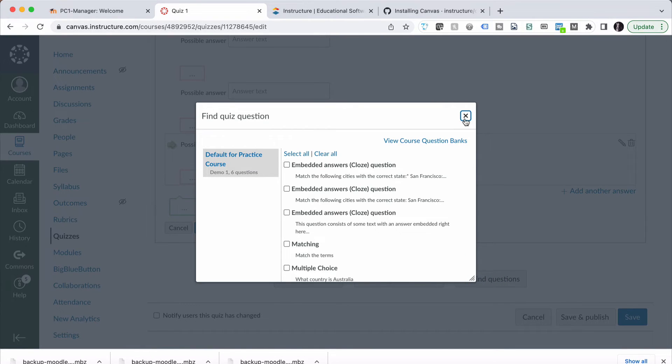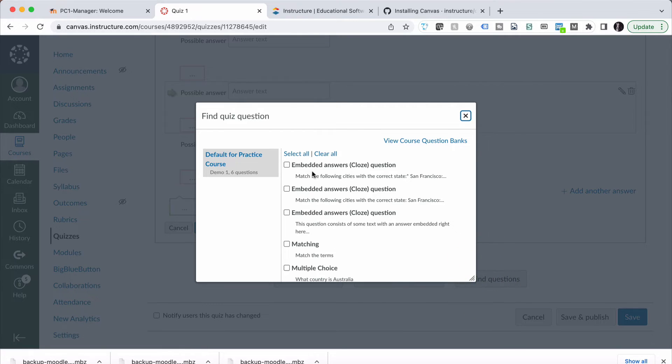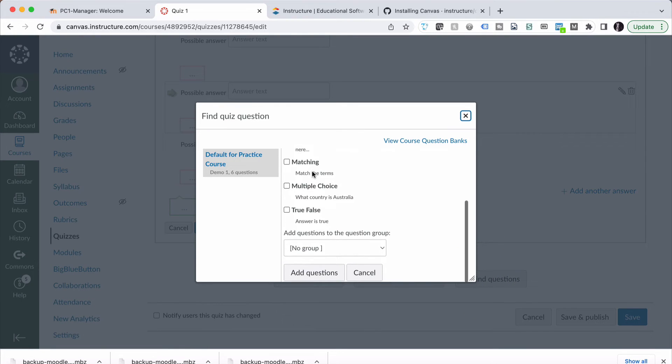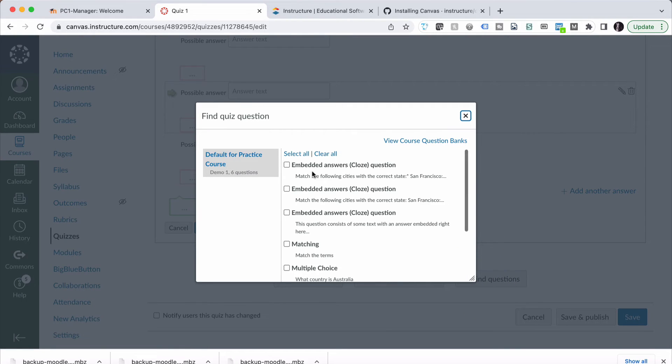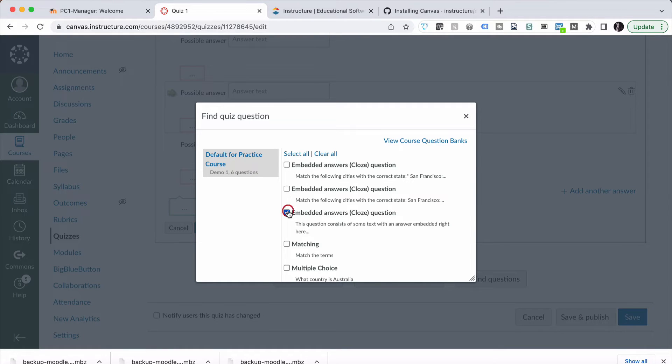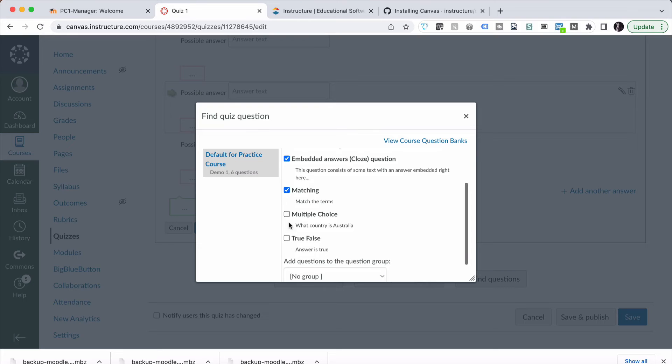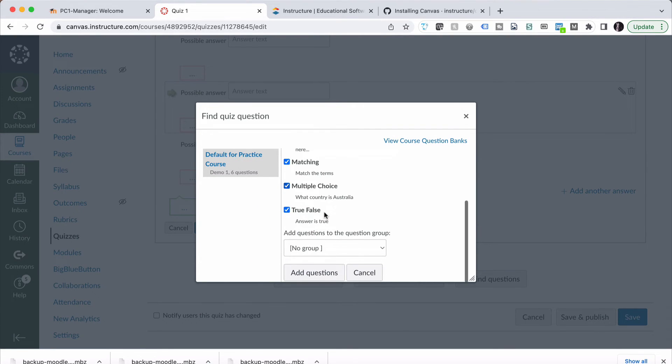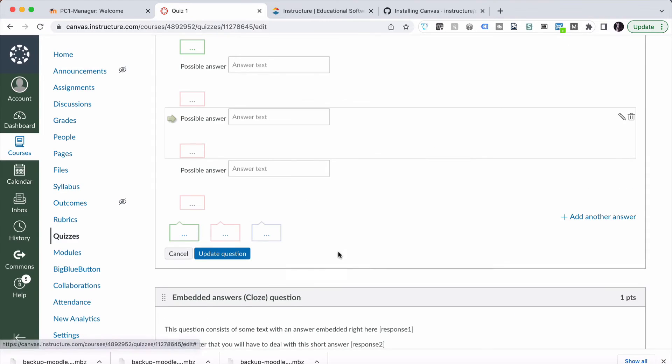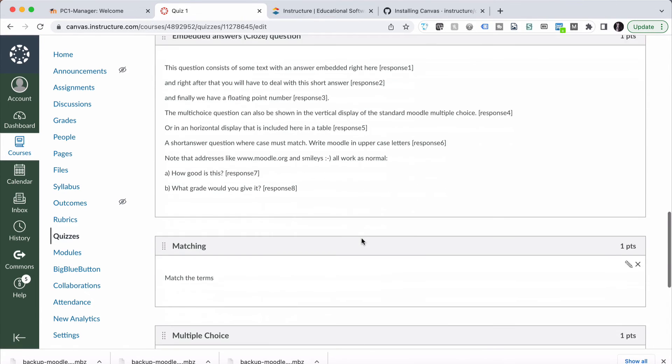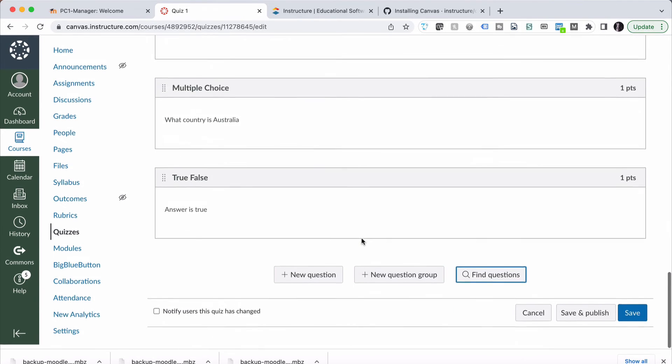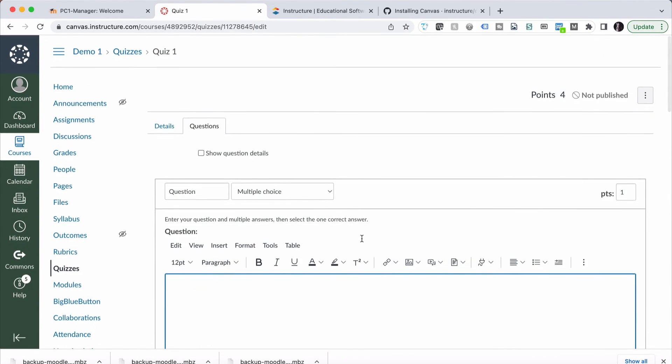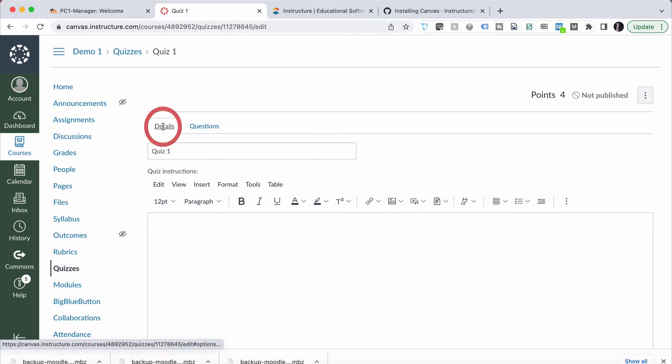If we go to Find Questions, which is just there, Find Questions, we can go through and choose those questions that were in our previous quiz. So we had an embedded closed question, I had a matching question, a multiple choice one, what country is Australia, true, false, any of those. I can now add those questions and basically rebuild the quiz out of that, which is incredibly annoying.